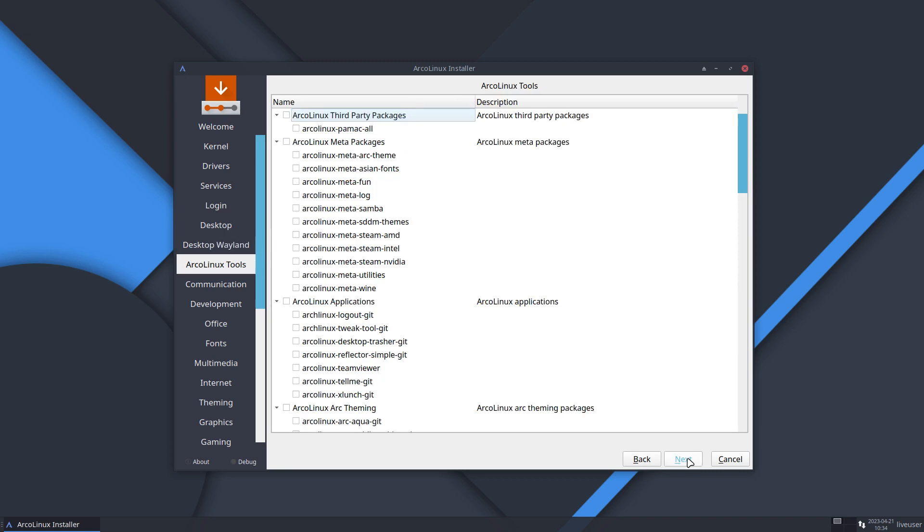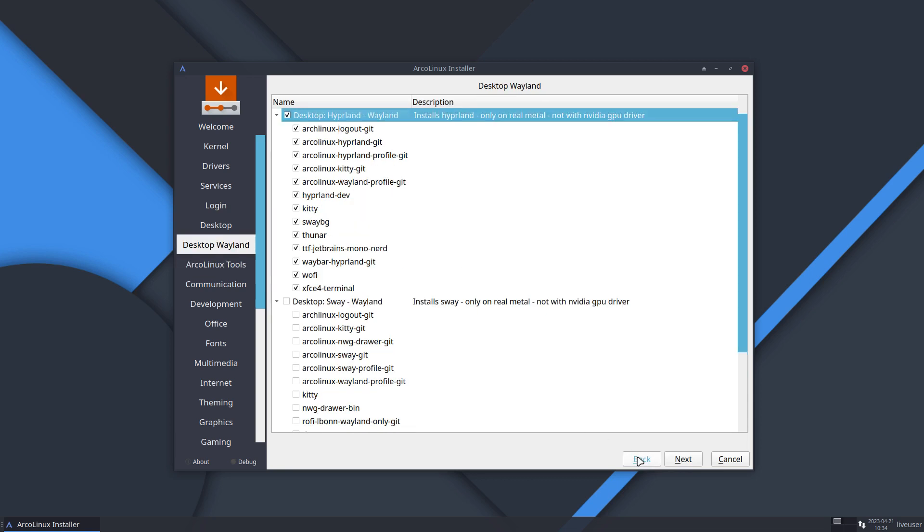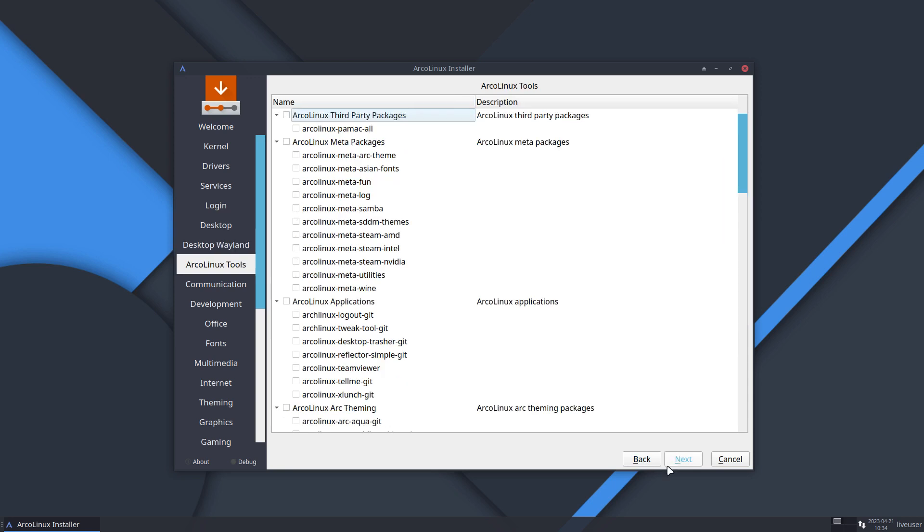So this I can't install. Doesn't work here. But I can show you at least what the changes were. And all the rest stays the same. You just go for next, next, next, next, and so on.